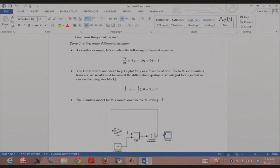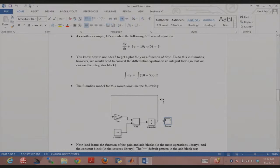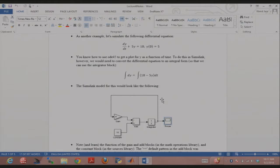You know how to do this in ode45 — let's try doing it in Simulink. We'll use the integrator block. There is also a derivative block in Simulink, but we usually prefer integrator blocks — I'll explain why later. You need to restate the differential equation in integral form: dy/dt = 10 - 5y. Start by looking at the integrator: its output should be y. Multiply y by -5 using a gain block, add 10, and feed 10 - 5y into the integrator.